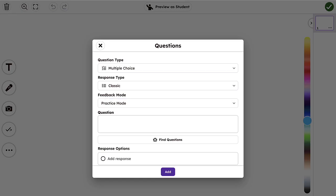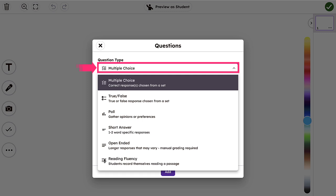Begin by selecting your question type. Choose from multiple choice, true-false, poll, short answer, open-ended, or reading fluency.